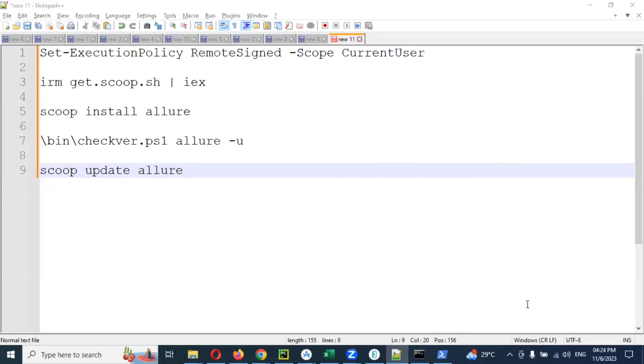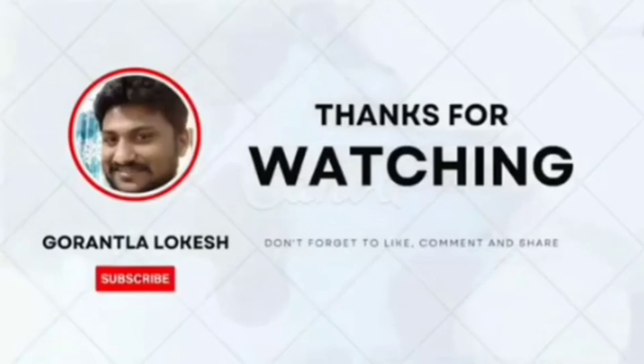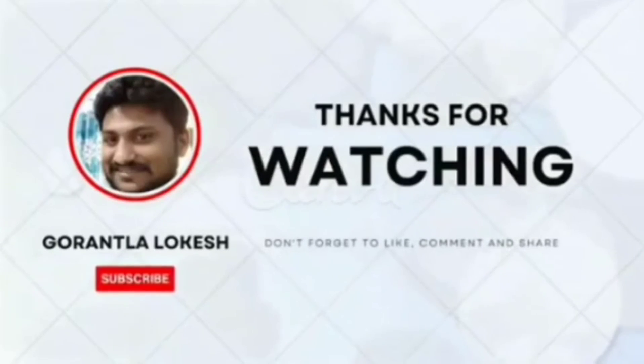Thank you for watching. Subscribe and share to your friends and colleagues. Don't forget to comment on this video. Thank you.